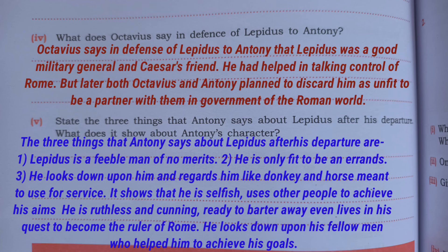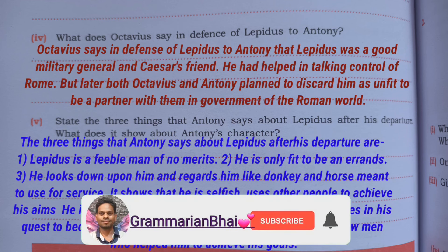If you think the video is helpful to you, please subscribe to the channel and like the video.